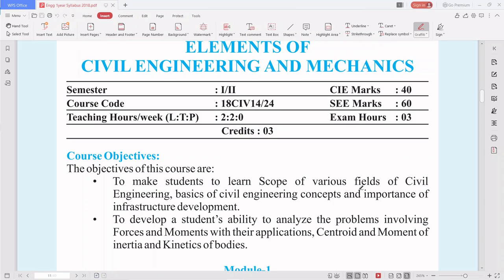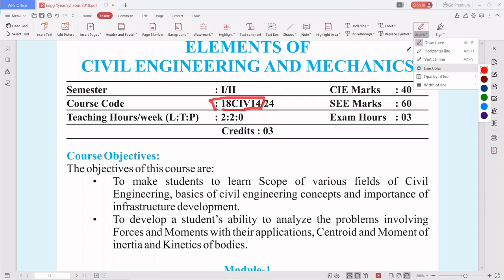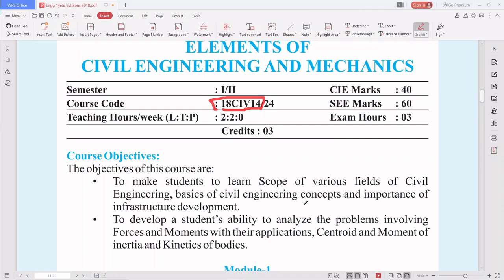In one of the cycles you will get Elements of Civil Engineering and Mechanics. You will have two cycles: P cycle, which is the Physics cycle, and C cycle, which is the Chemistry cycle. The course code is 18CIV14 for semester one and 18CIV24 for semester two. The course code is very important to remember for your exams.